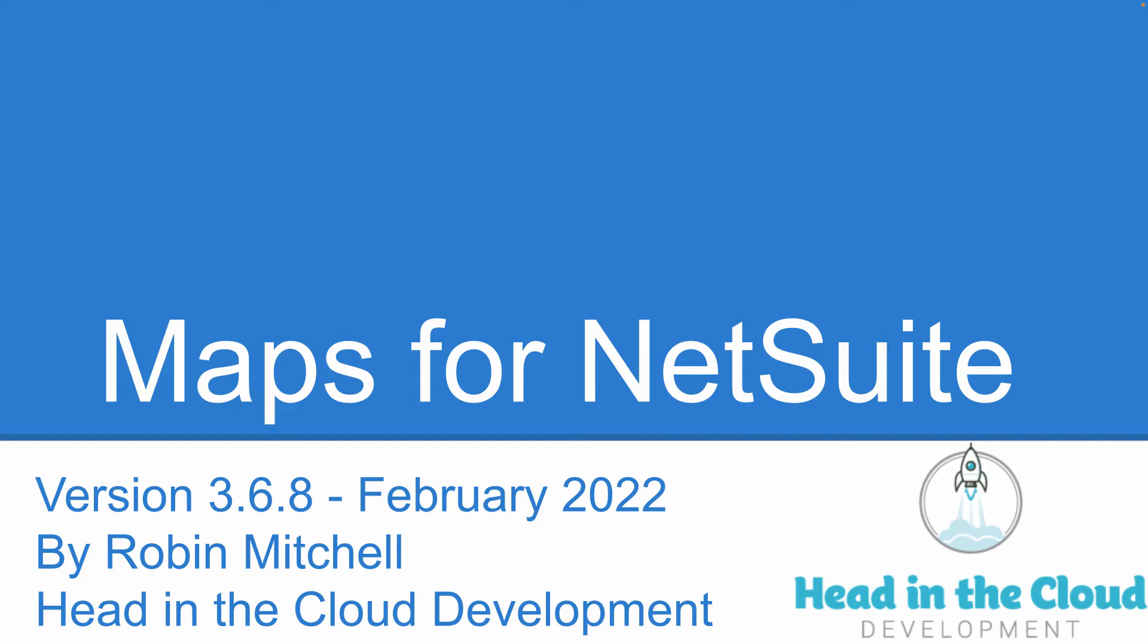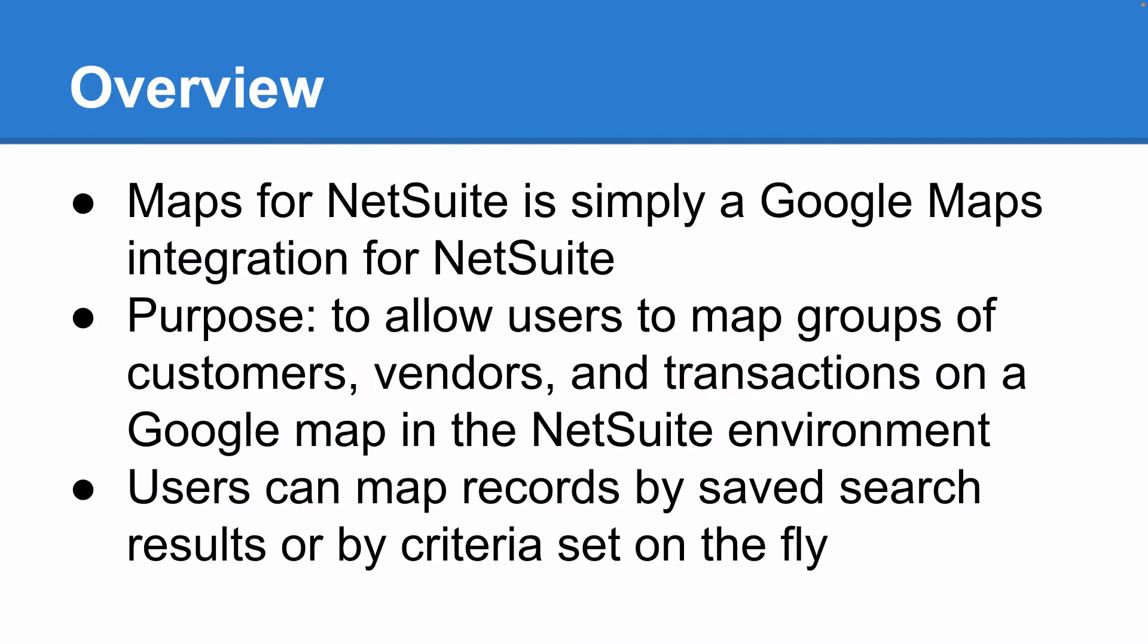So what is Maps for NetSuite? Put simply, this suite app is a Google Maps integration for NetSuite. The purpose of the suite app is to allow users to quickly map groups of customers, vendors, and transactions on a standard Google map within the NetSuite environment. Users control what is shown on the map by using predefined saved searches or by specifying filter criteria on the fly.